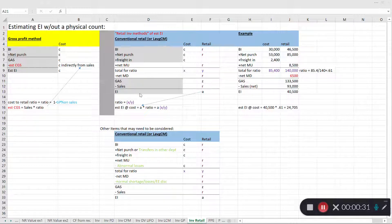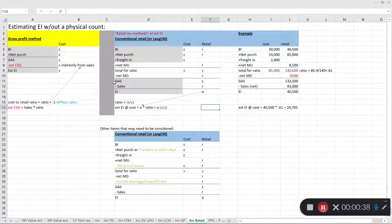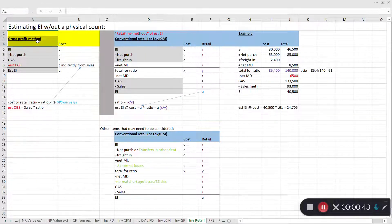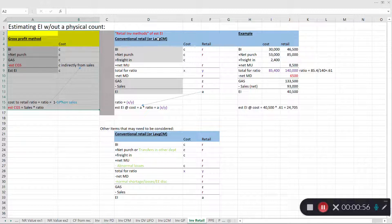It's a way for us to estimate ending inventory without necessarily having to do a physical count. If you've watched a video explaining the gross profit method, it would help to illustrate how the gross profit method, even though it's not GAAP compliant, is very similar in nature to the conventional retail inventory method I'm going to describe here.